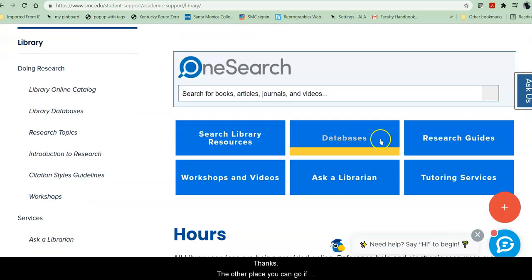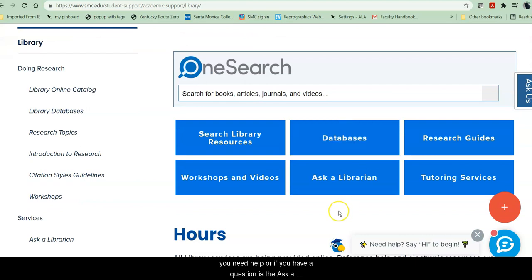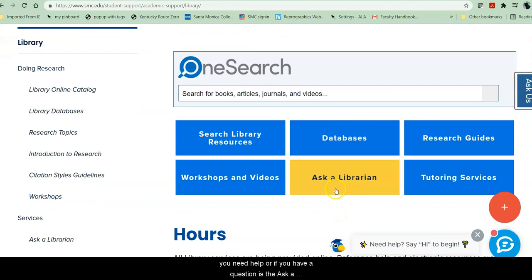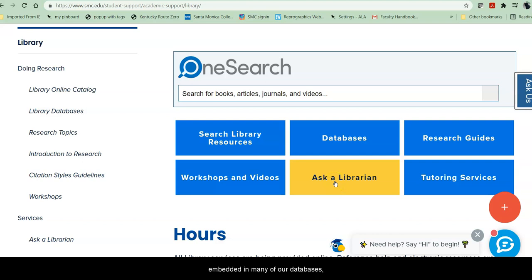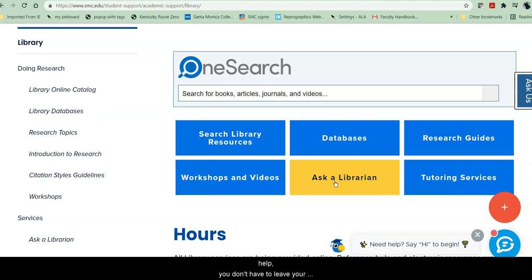The other place you can go if you need help or have a question is the Ask a Librarian chat button. Ask a Librarian is also embedded in many of our databases, so if you're in the middle of a search and you need help, you don't have to leave your search in order to get that research assistance.